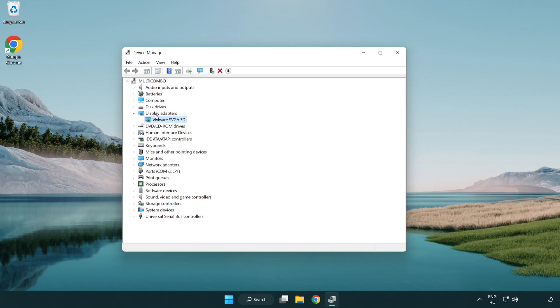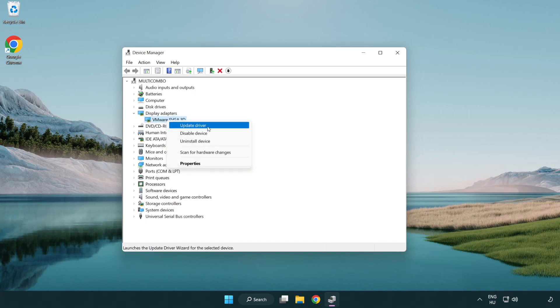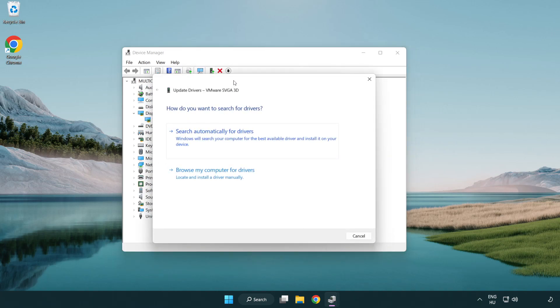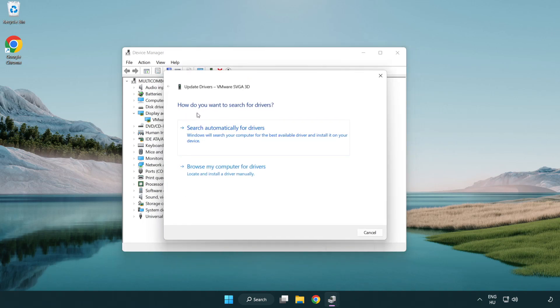Select your display adapter. Right-click and select Update Driver. Choose Search automatically for drivers.